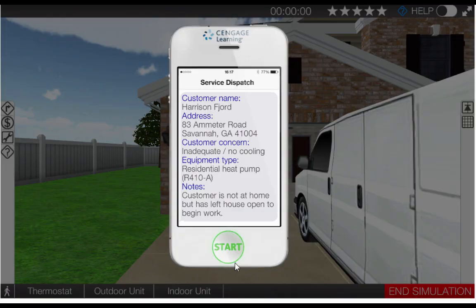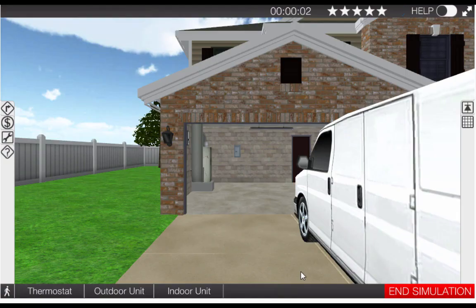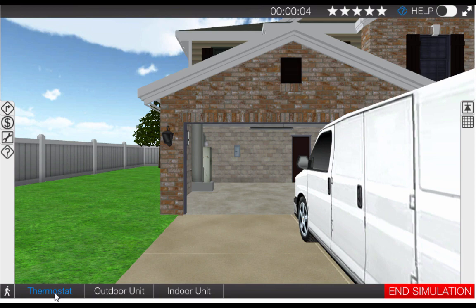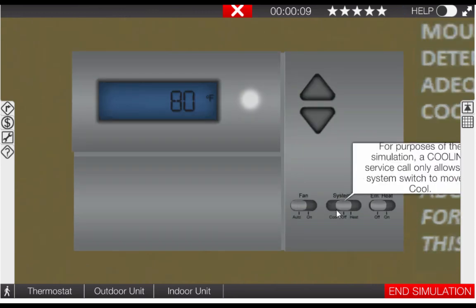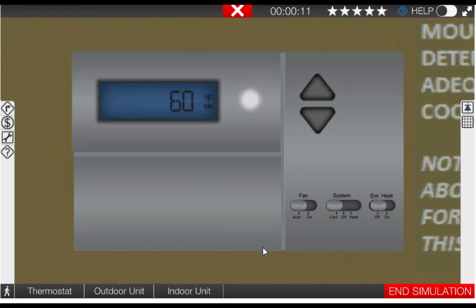Begin by clicking the start button on the phone. Next let's go to the thermostat by clicking the thermostat icon at the bottom left of the page. Once at the thermostat turn the selector dial to the cool position. This will also turn down the temperature setting of the thermostat.